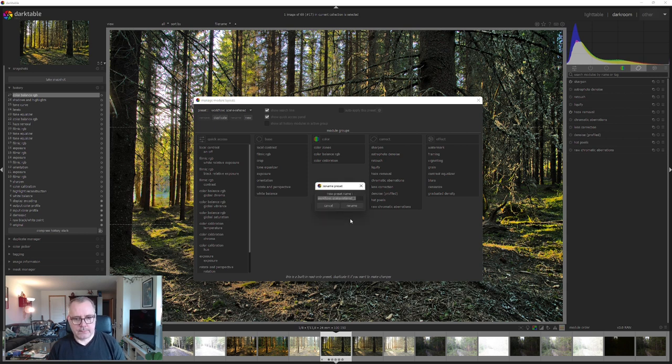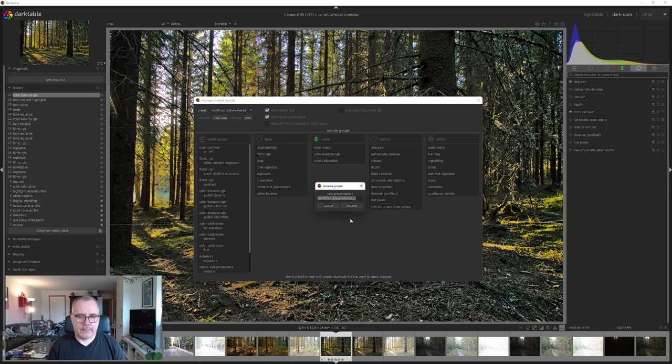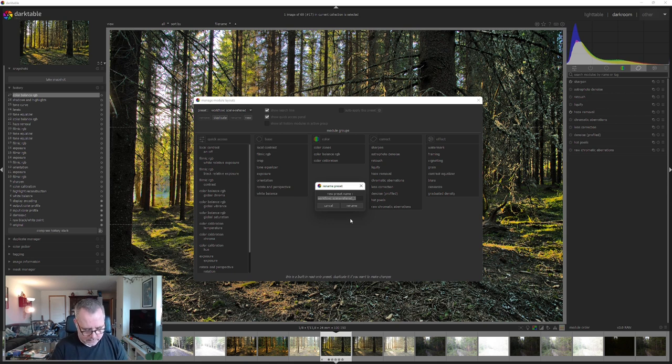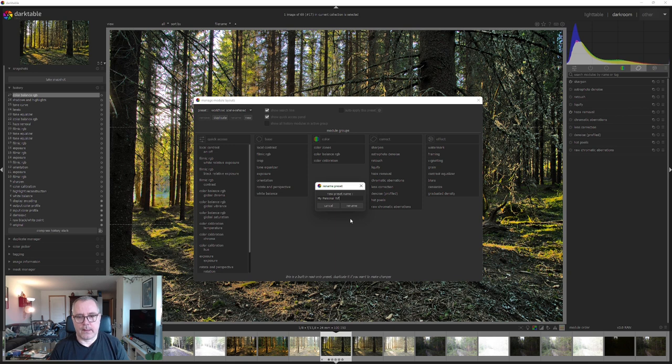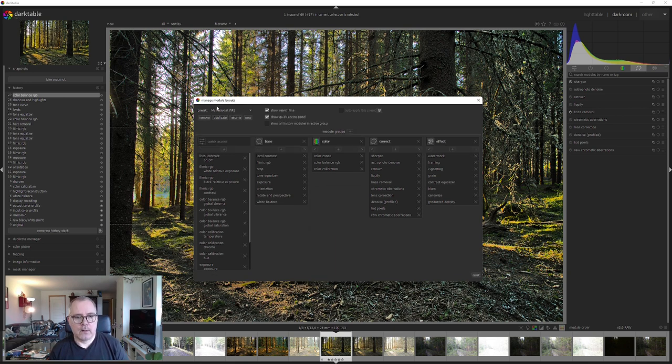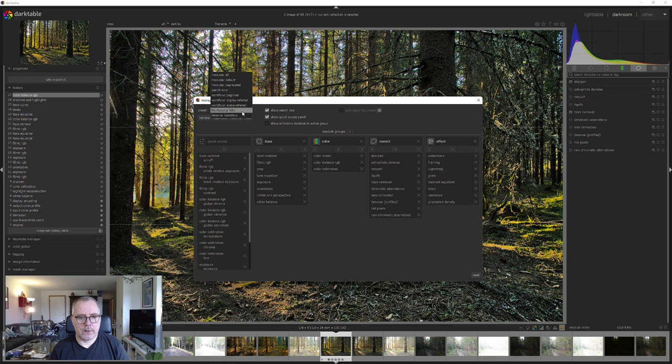Now we can type in whatever name we want. So I'm going to maybe call it "my personal WF" for workflow. All right, so we are now in our new workflow here.